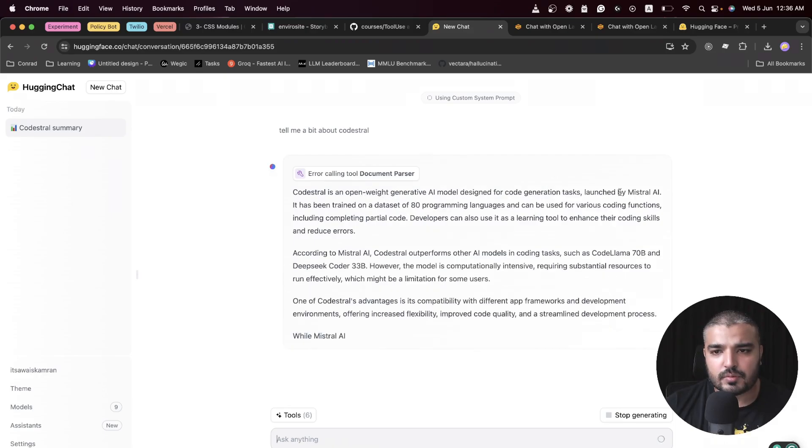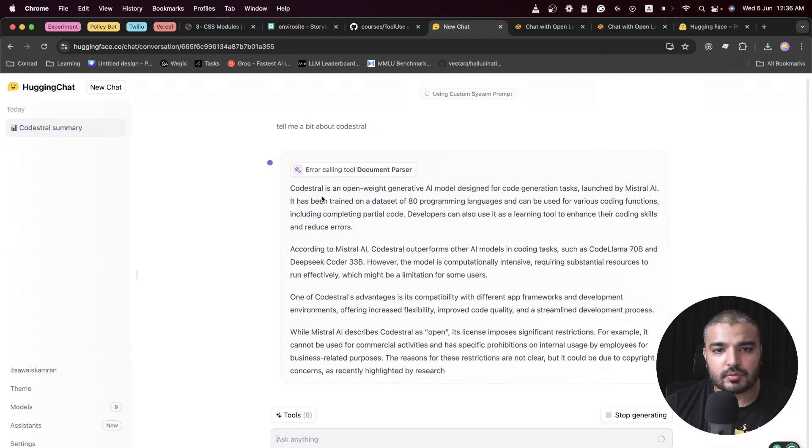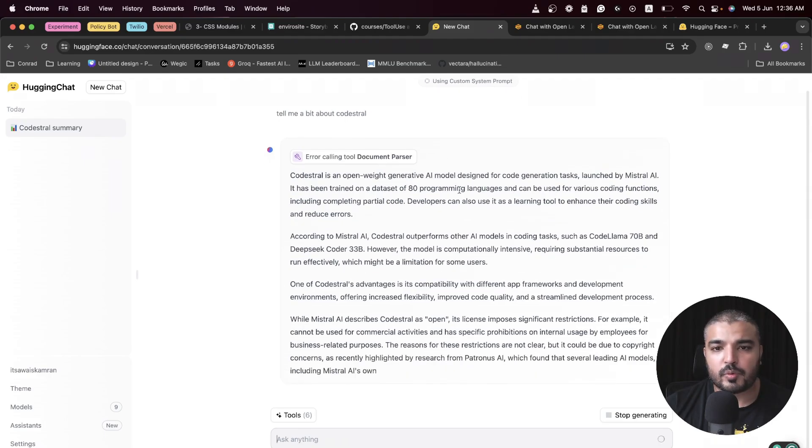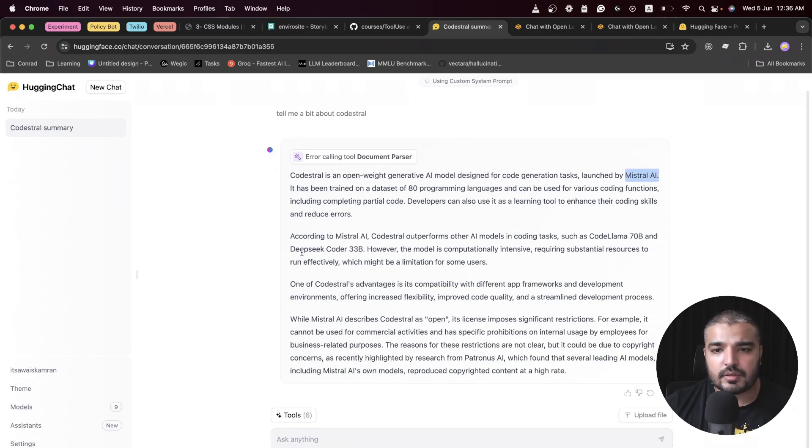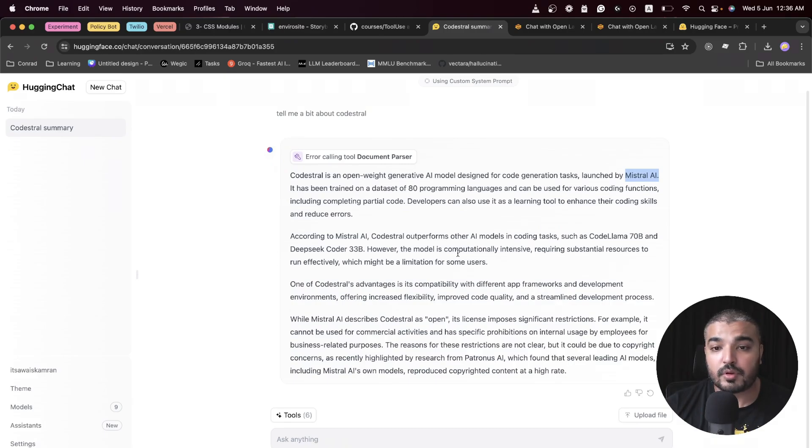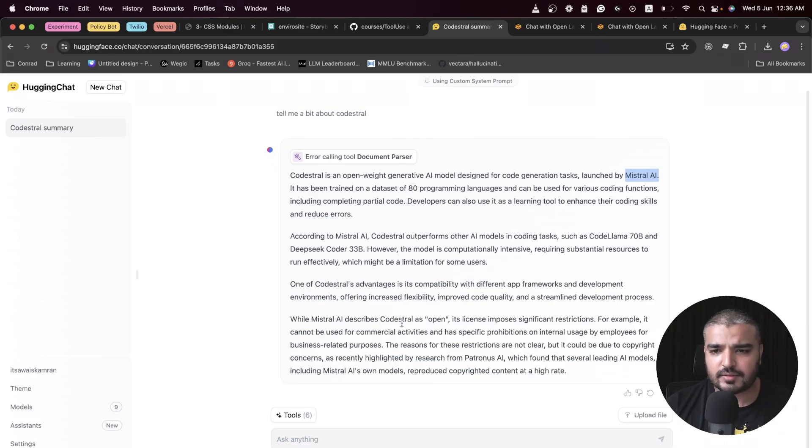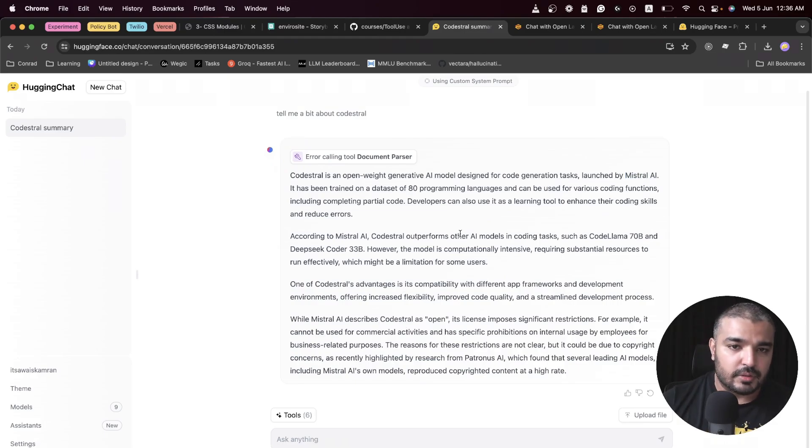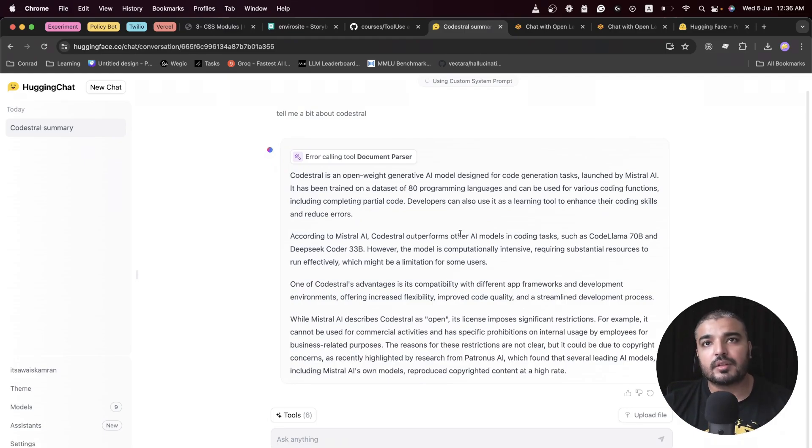As I change the model, you can see the tools change. I have web search enabled, URL fetcher, document parser, image generation, and it varies from model to model. You have everything in one place. I'm going to paste the same prompt over here, hit enter. Now it's giving me the right answer.